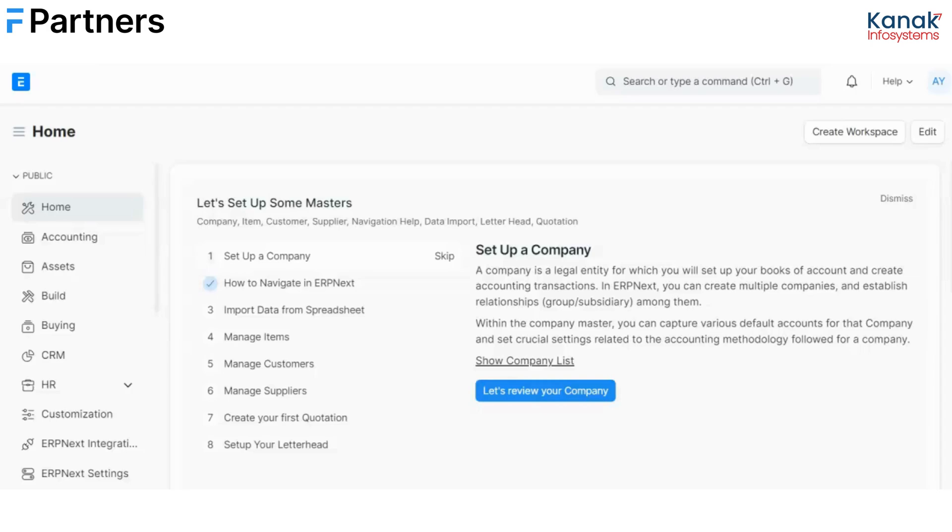Hello, we are Kanak Infosystems LLP and today we will be discussing system notification for new sales order based on cost centers.